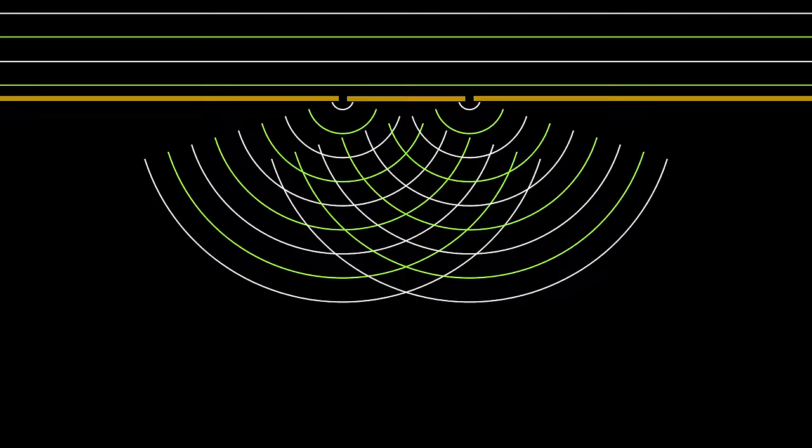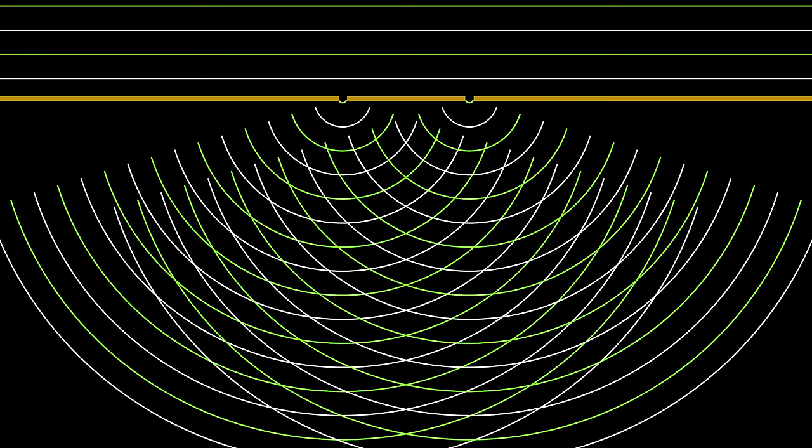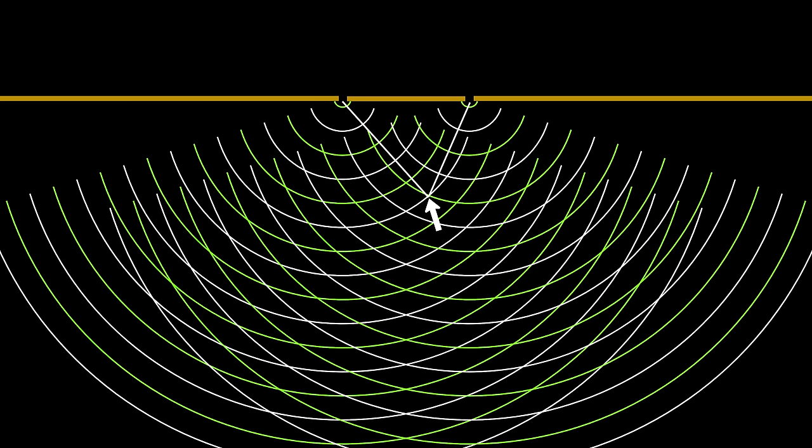In different regions, those waves will either constructively interfere or destructively interfere with each other. For example, in this position, because there's a slight difference in travel time from the two slits, you find that the peaks from one wave meet the troughs from the other wave — so they cancel each other out and you don't see any light there. But in this region, the peaks from one slit meet the peaks from the other slit — they constructively interfere and you do get light.